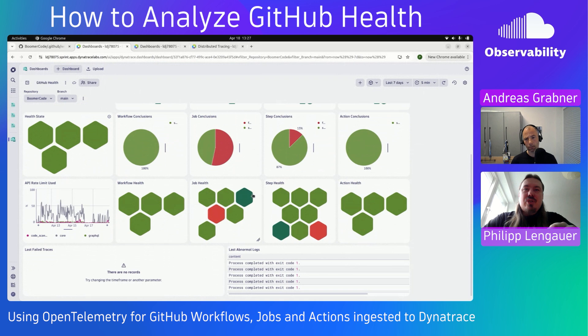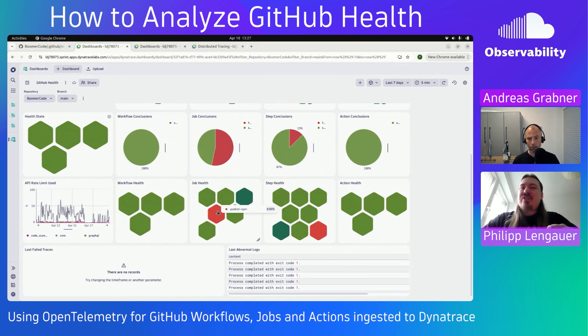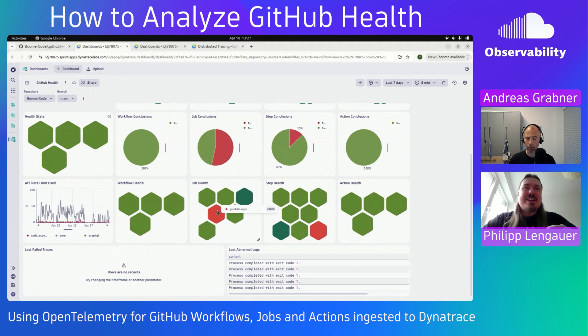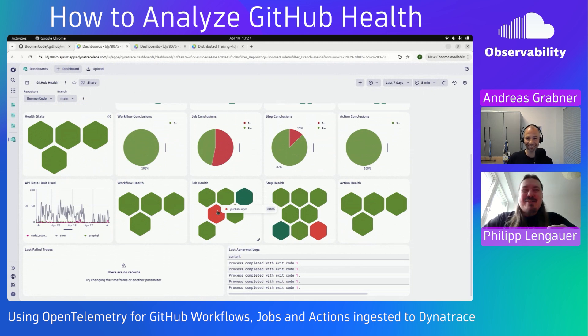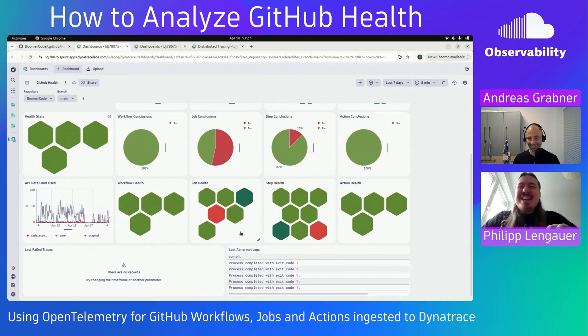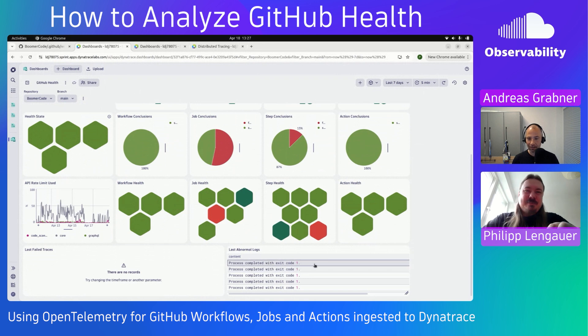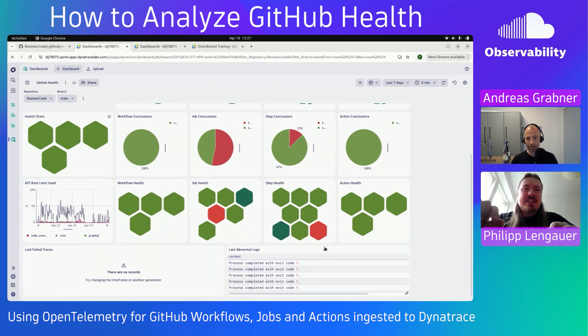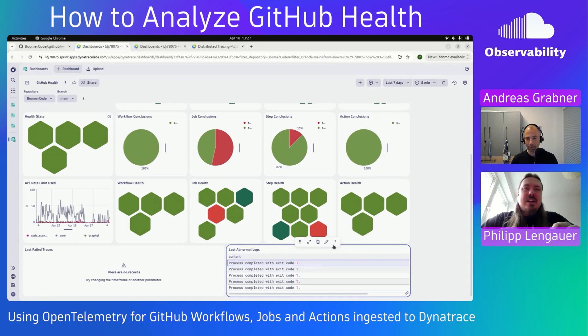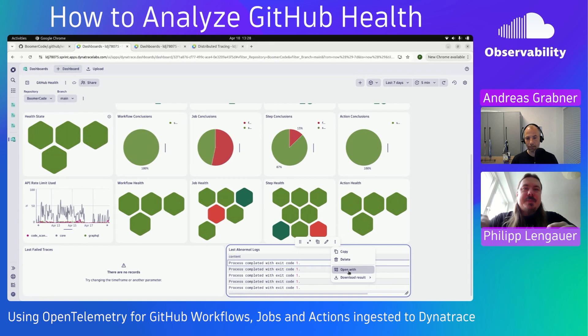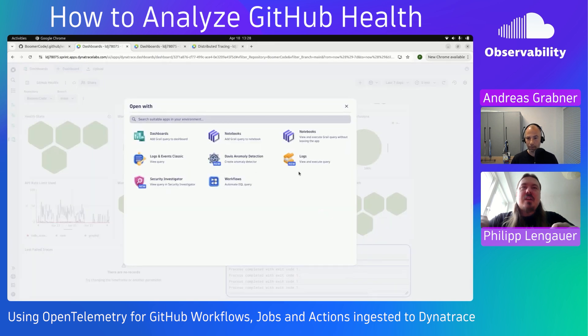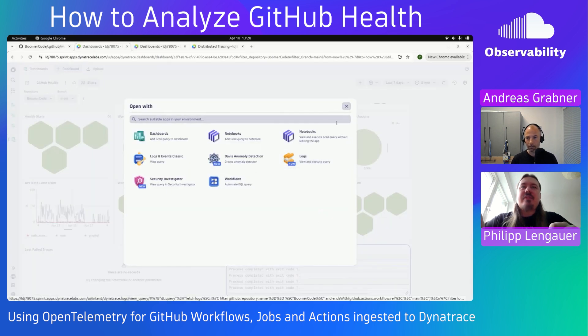But going to the jobs here, apparently the publish NPM action that I have was only 0% successful in the last seven days. There's a little problem here. I think I have a problem in my repository. And at the very bottom here, we already see the last abnormal logs here that I can try to click one and go to my logs.